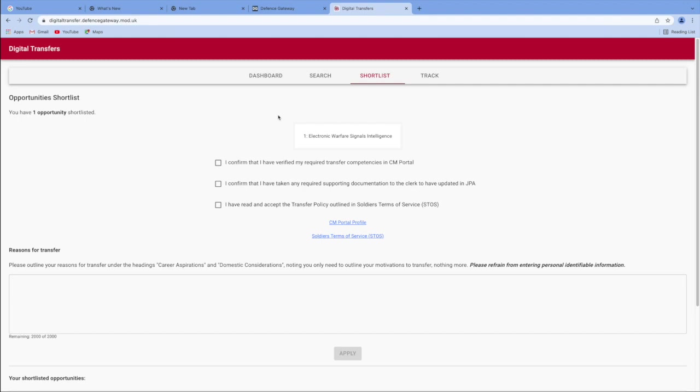But what I will say is if you are thinking of transferring, ensure that you seek guidance from your chain of command. Also, don't just become disgruntled one weekend and then just think, I'm just going to change cap badge, change trade.